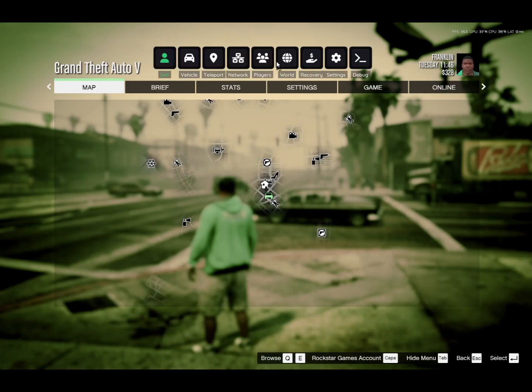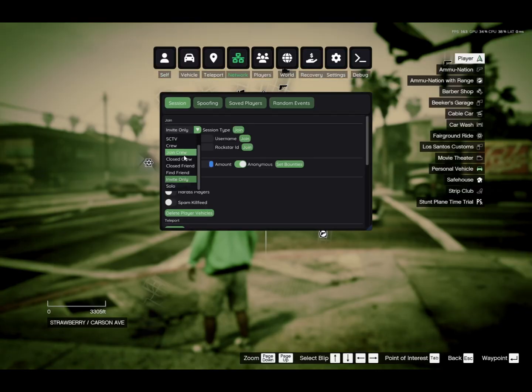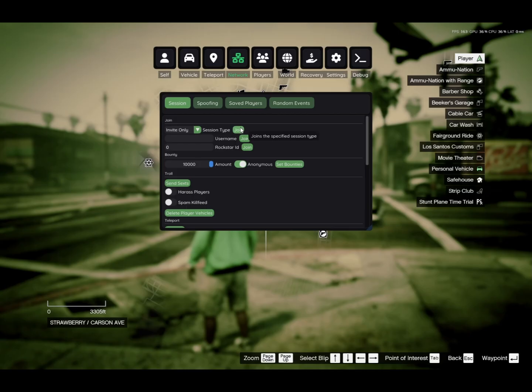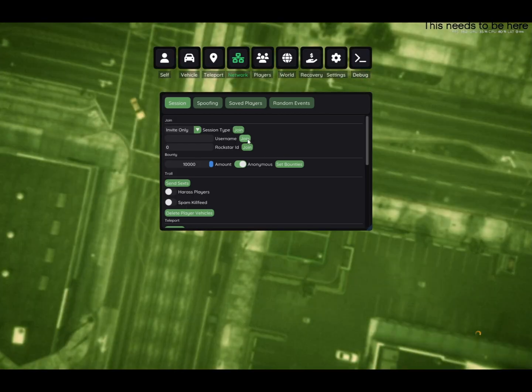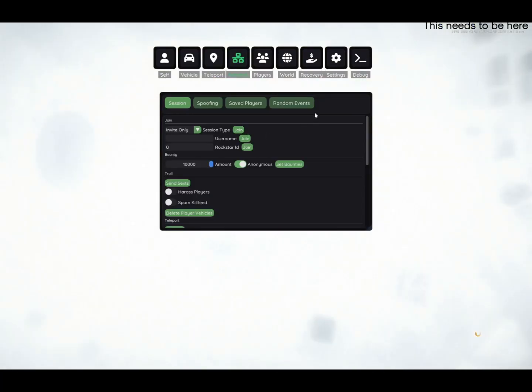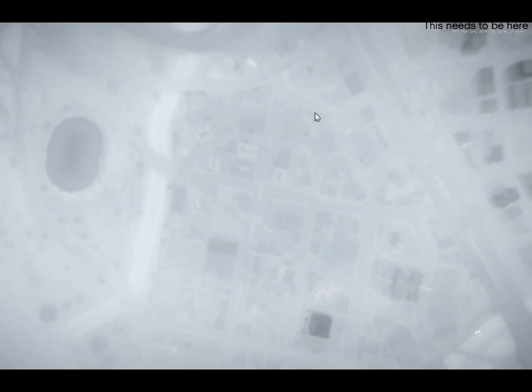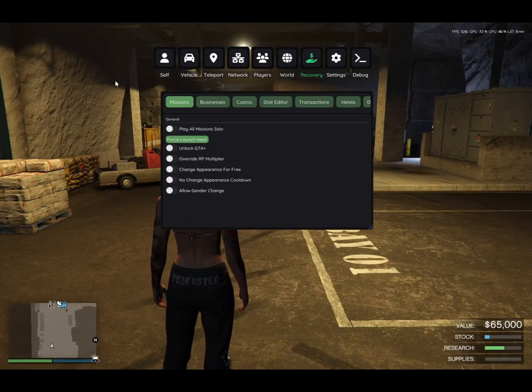Go to Network. Join. Now we're in Online.